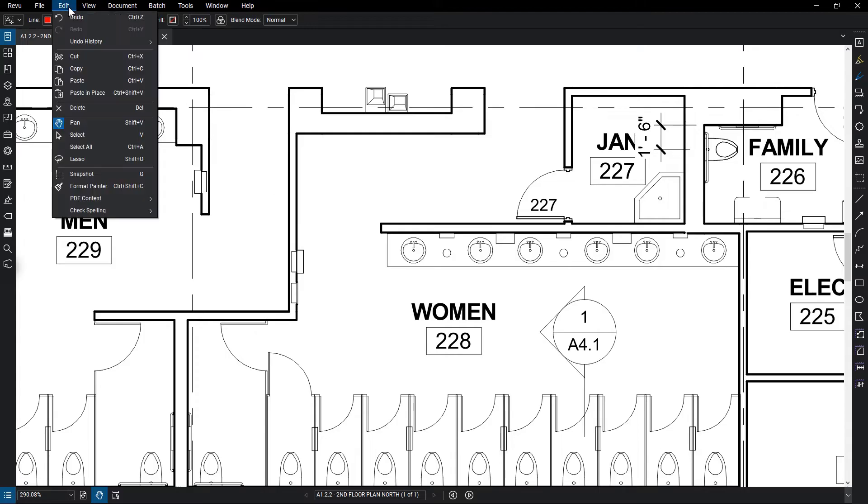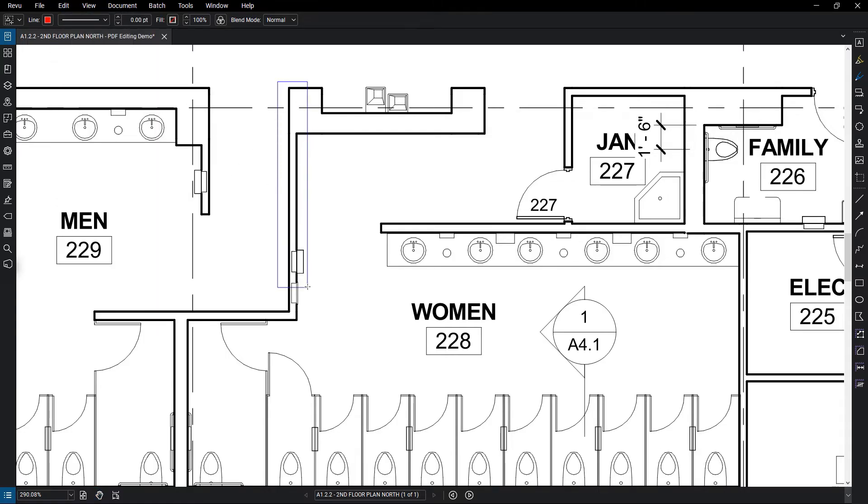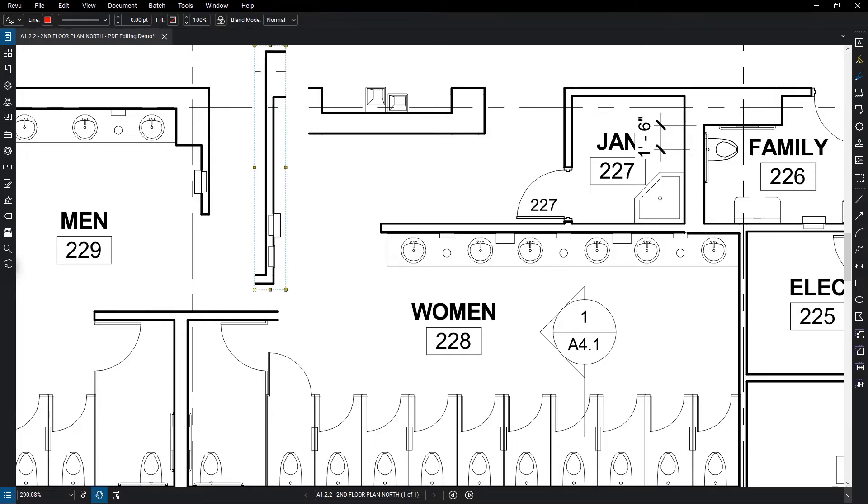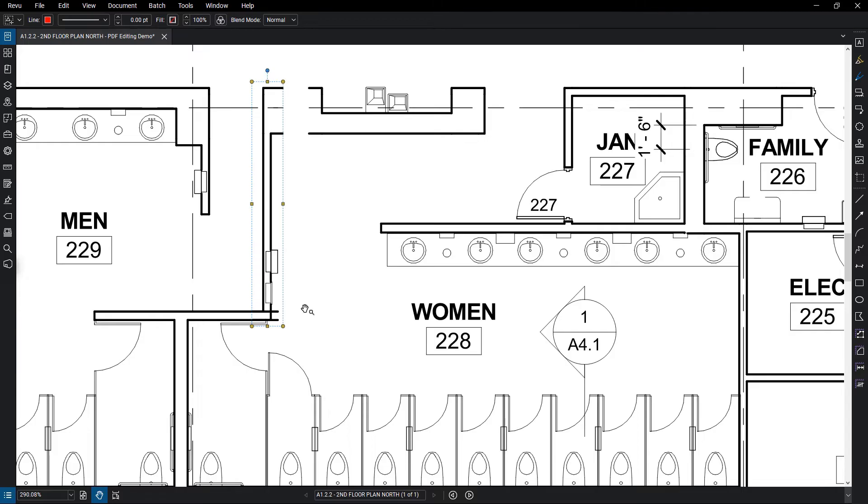Cut Content allows you to select an area and cut that vector content, giving you the ability to paste it elsewhere. You might use this to represent moving a wall on a plan.